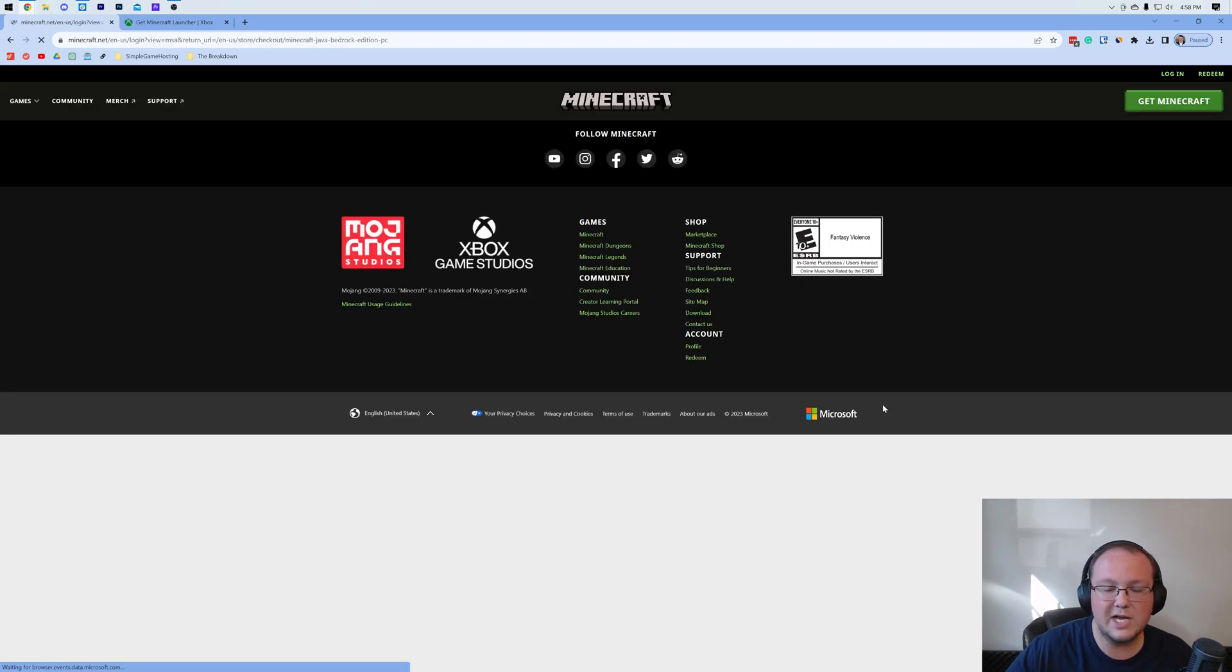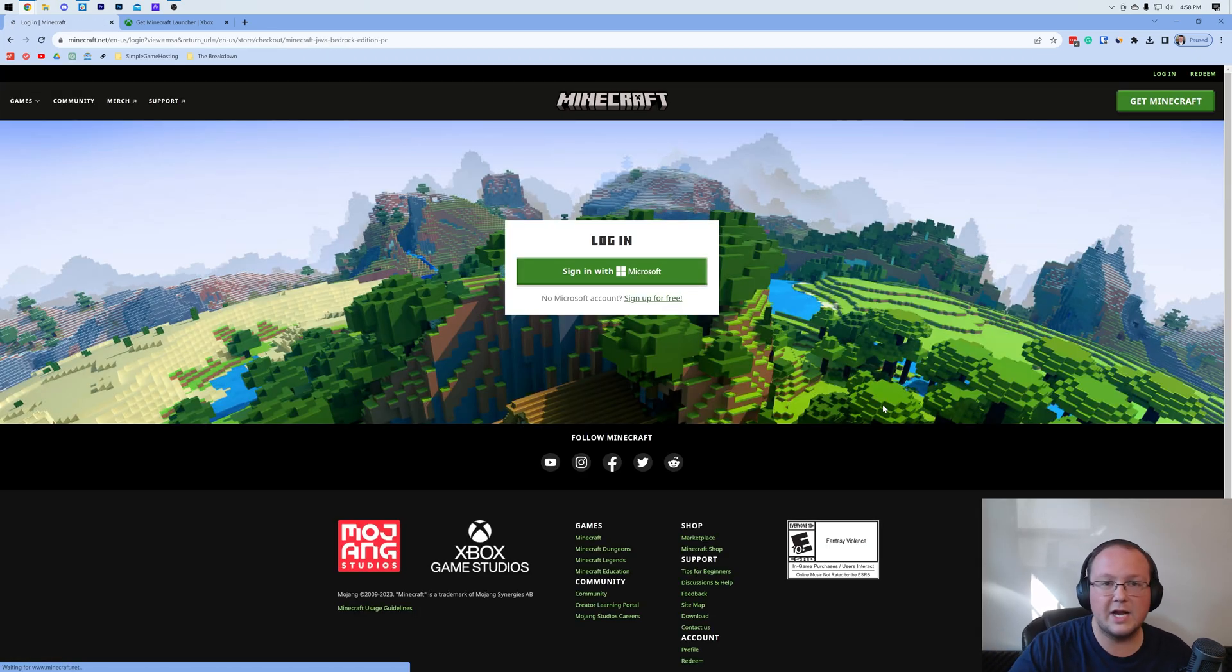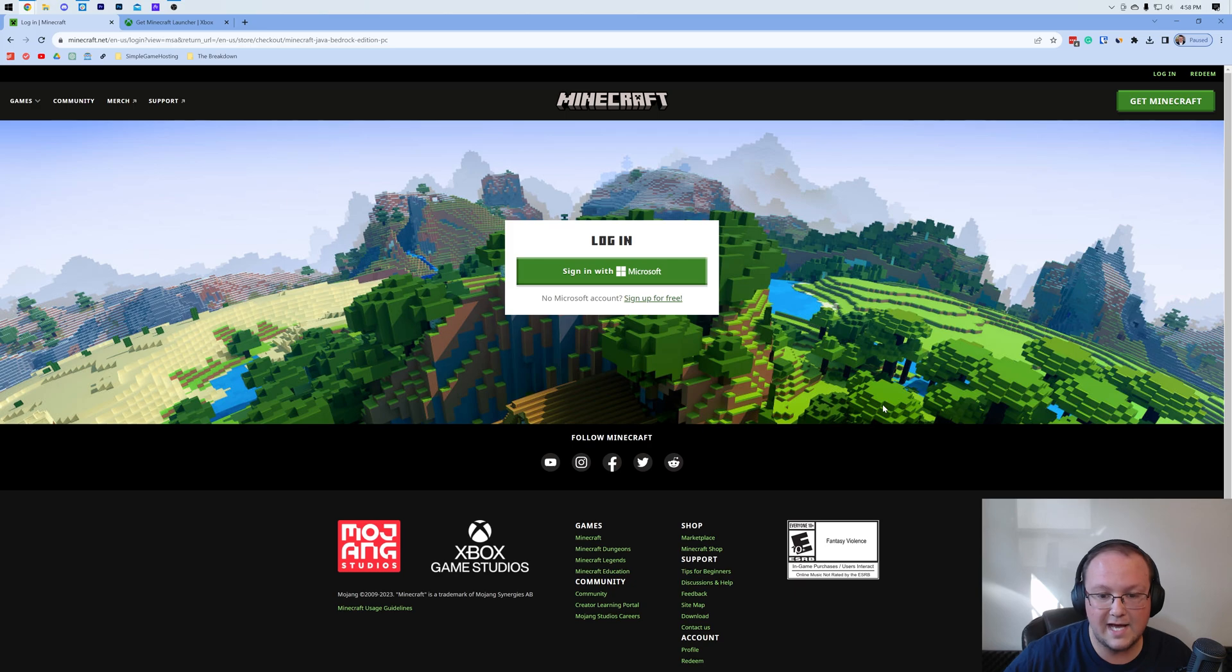Go ahead and go to checkout and then just check out like you would any other game. You're going to be logging in with a Microsoft account and all of that stuff.